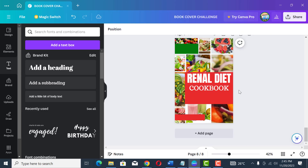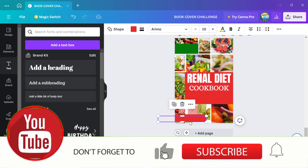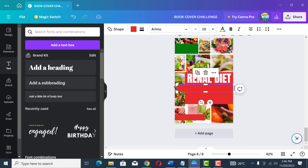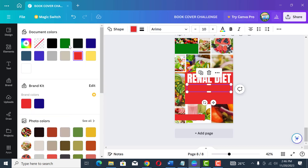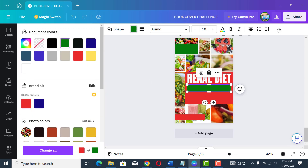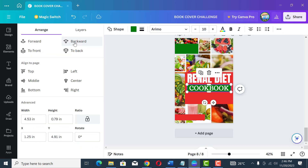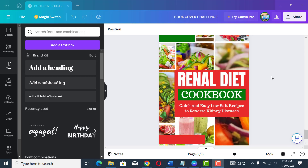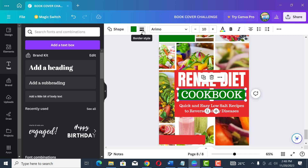We can put 'Cookbook' inside another colored box — duplicate the shape, position it where the word 'Cookbook' is, and change that box color to green. Send it to the back so the text shows on top. Now we have 'Renal Diet Cookbook' looking nice. Let's add the subtitle: 'Quick and Easy Low Salt Recipes to Reverse Kidney Diseases' — a short subtitle.